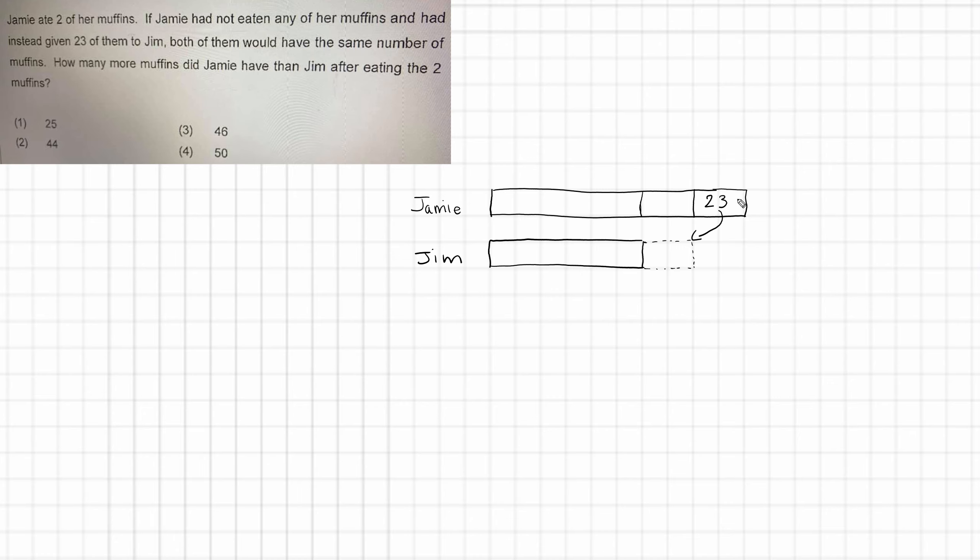Now if this is 23, this is half of this block. So that means that this whole block represents 46 muffins. 23 times 2. I should write it out and be good. 23 times 2 equals 46. So we know that in the original situation when they both had muffins, Jamie had 46 more muffins than Jim.